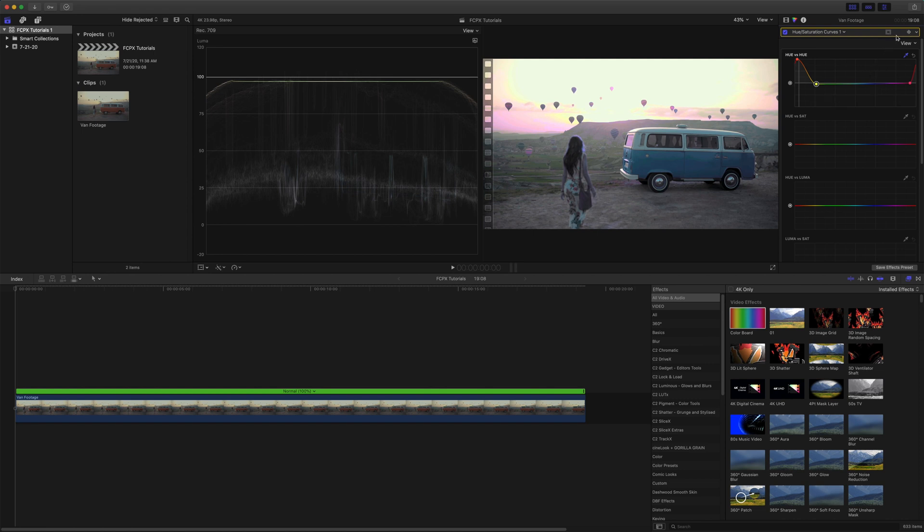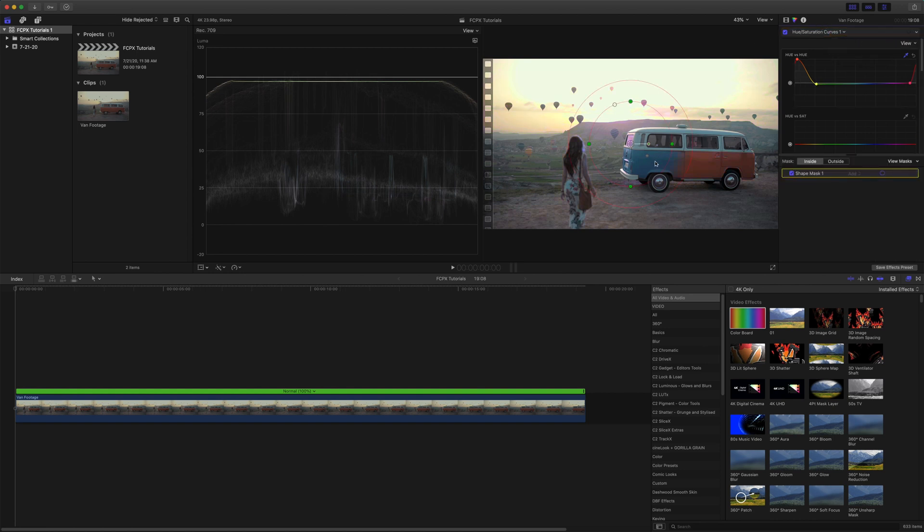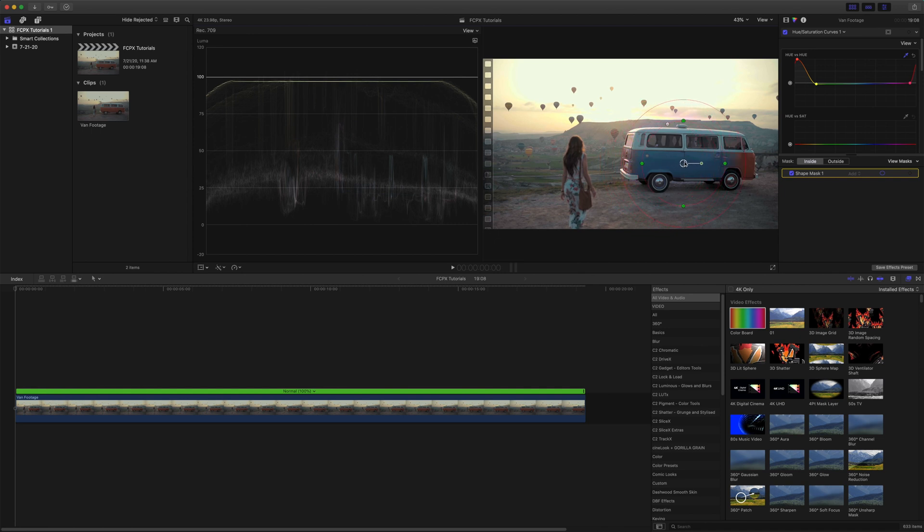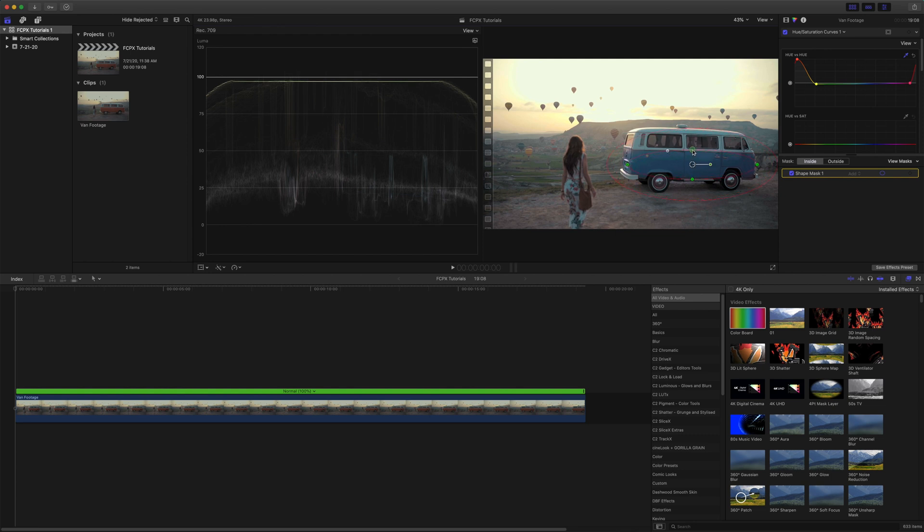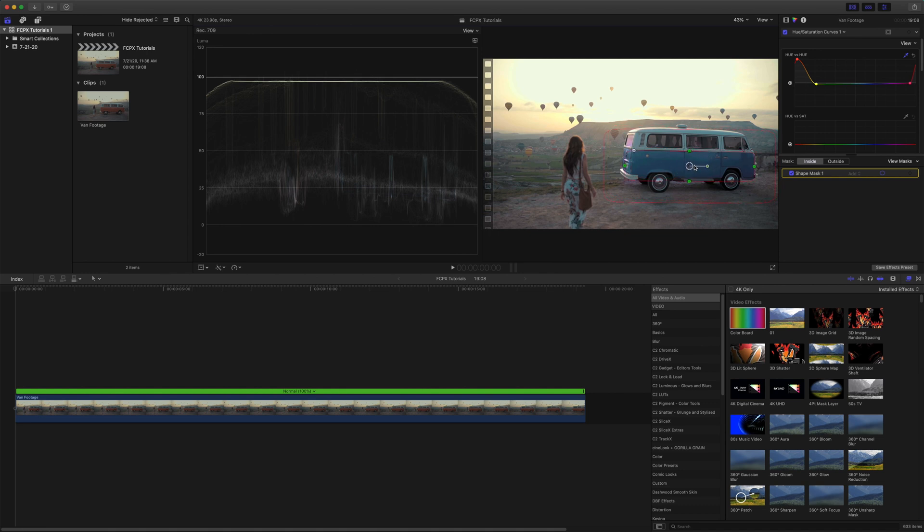To do that we're going to come up here to the hue saturation curves and you'll see this square rectangular thing with a circle inside of it, and that is a shape mask. So we're going to add a shape mask, and as I do that you'll notice that just the part of the mask that's covering the car is blue but it leaves everything else totally okay. So we're just going to move this right over the top of the car and we're going to click and drag and we're just going to shape it to the side of the car here using these green handles.